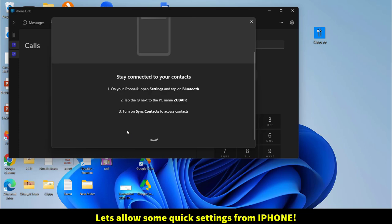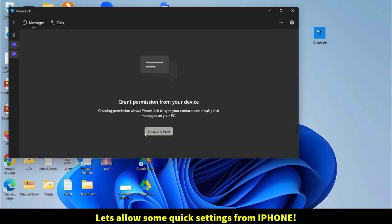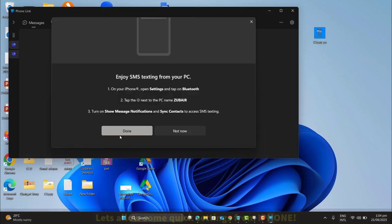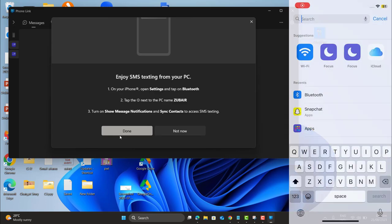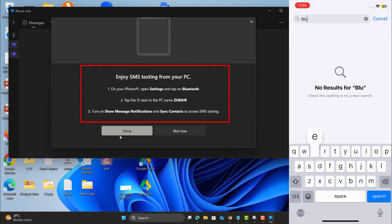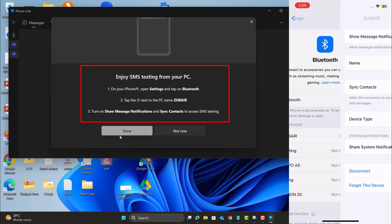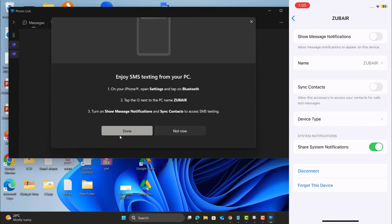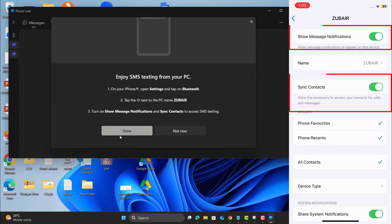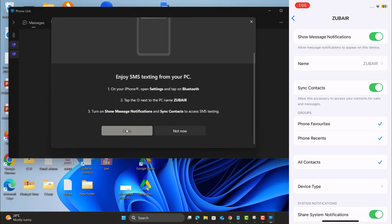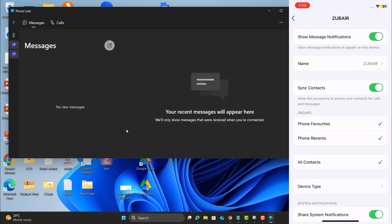There are a few other settings that we have to allow. And obviously I have to grant the permission. Now let's go ahead and allow some settings from my iPhone. In my iPhone setting as mentioned on laptop screen, go to Bluetooth. Then go to the connected computer. And here I want to allow show messages, notifications, sync contact, and done on the laptop.